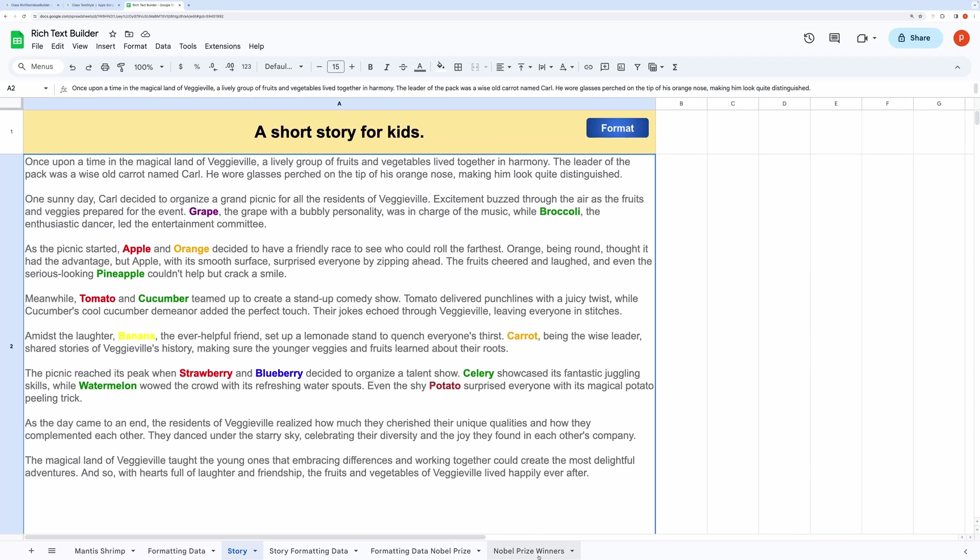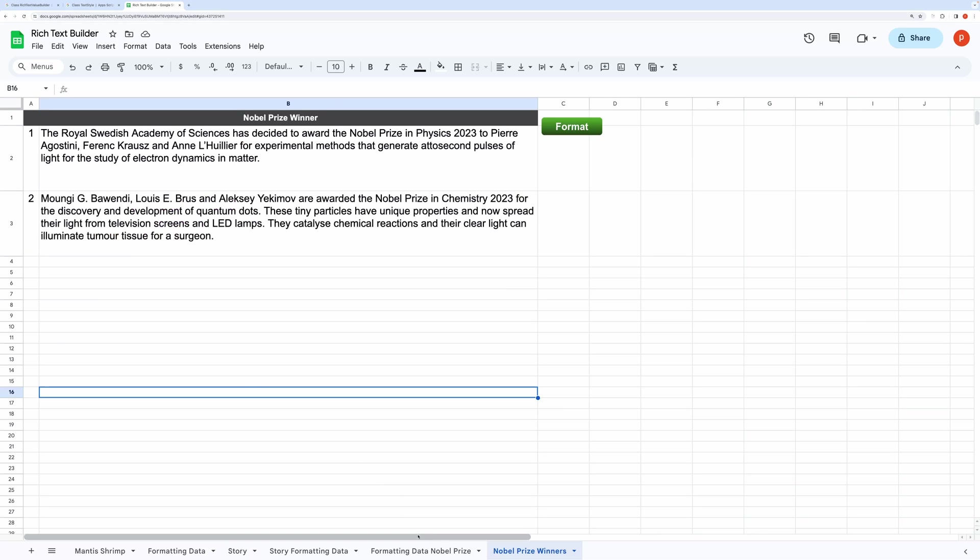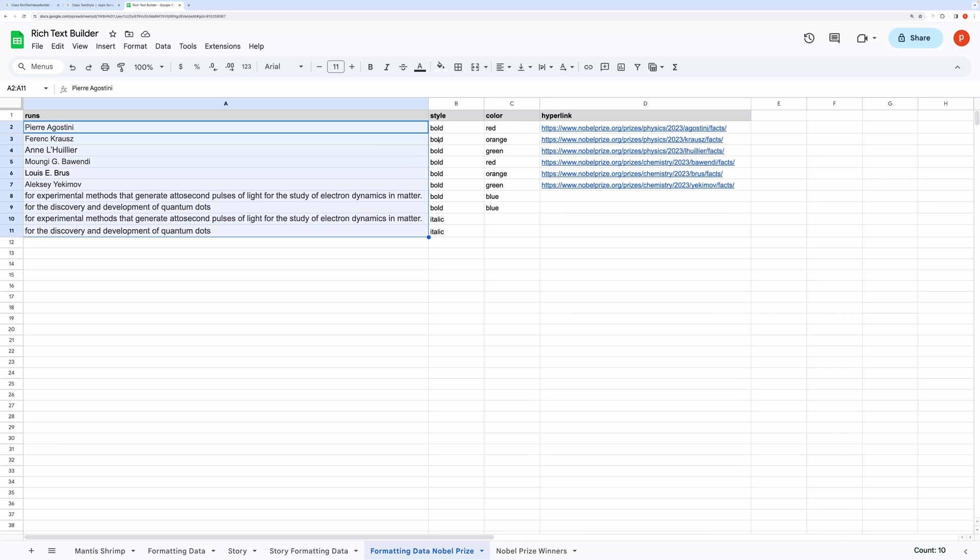In the third demo, I want to show you how you can use the Rich Text Builder to create notes full of references. Here I have listed Nobel Prize winners along with the subjects for which Nobel Prizes were awarded.